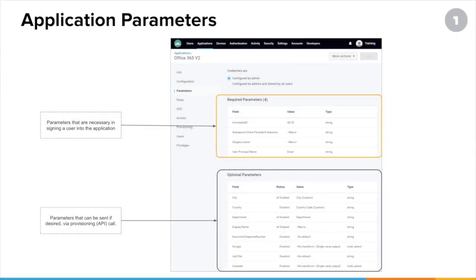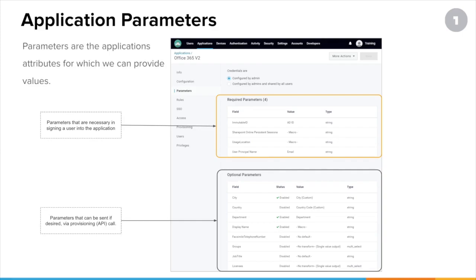In addition to possibly creating a new certificate for the single sign-on configuration within OneLogin, you might also want to look at some of those parameters. Parameters are also sent across as part of SAML, so if there are different values you want to map over, go to the parameters tab to change the mappings. Usually the required parameters are the ones sent across in SAML.